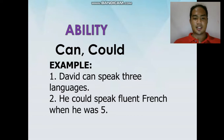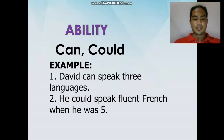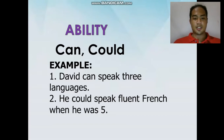For example: "David can speak three languages." So the ability of David is he can speak three languages. Next: "He could speak fluent French when he was five." This second sentence also expresses ability using the modal verb could.